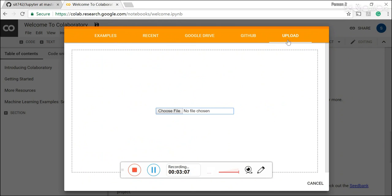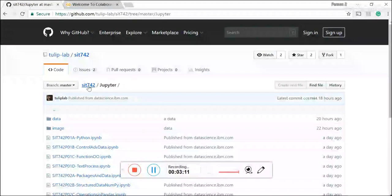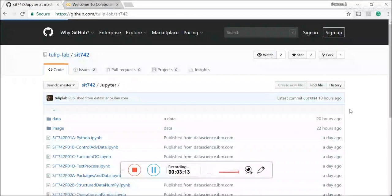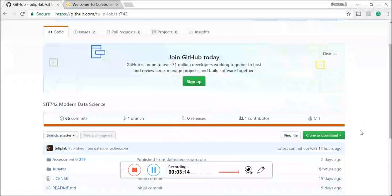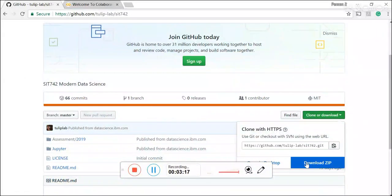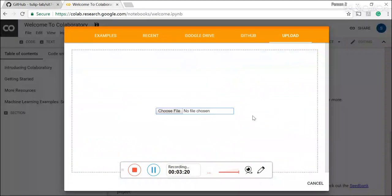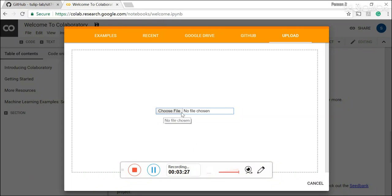So you can easily actually download this repository by going to the repository front page. Here you can find a clone and download button. You can download as a zipped file and save to your local drive. Then upload these Jupyter notebooks from a local drive to the Google CoLab by specifying your local drive's path here.